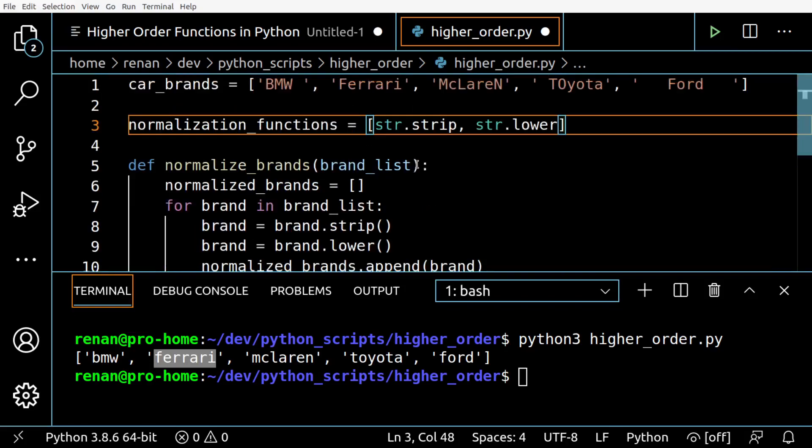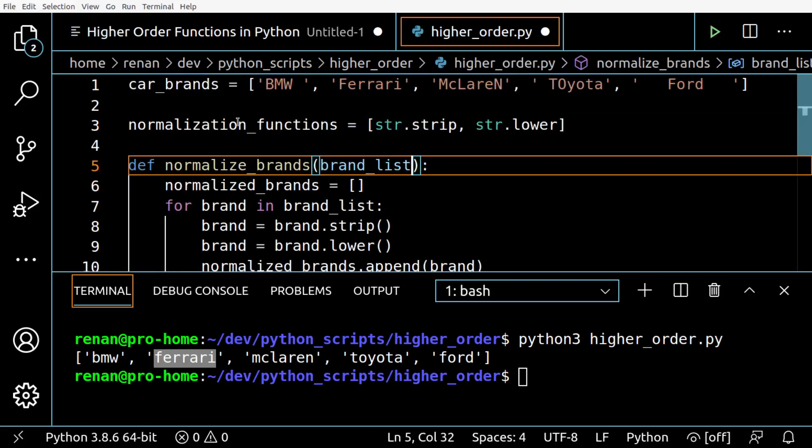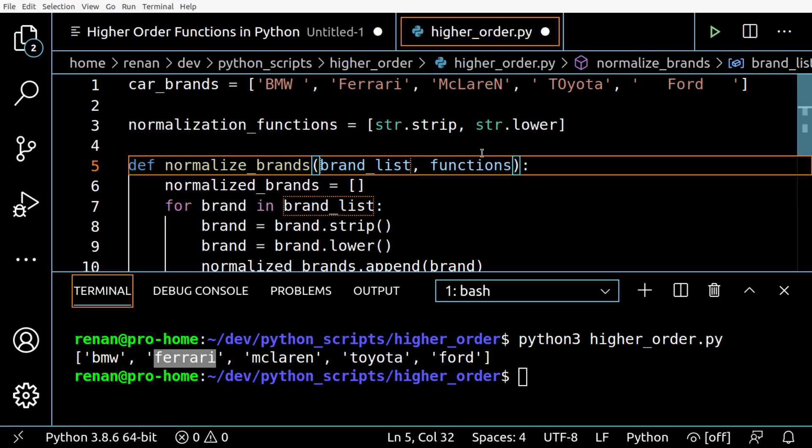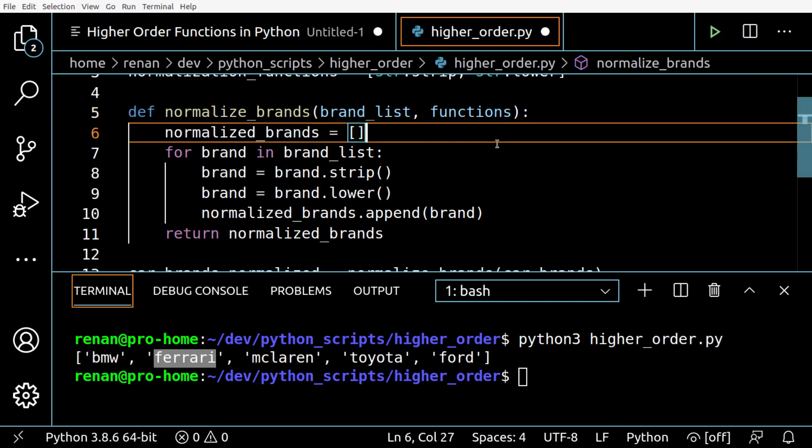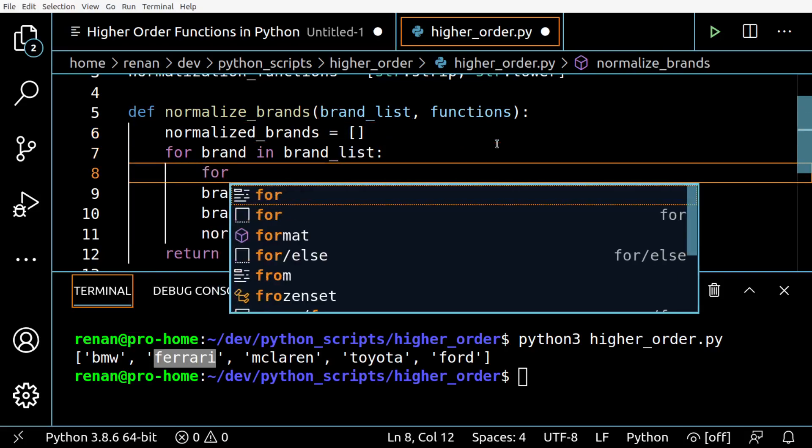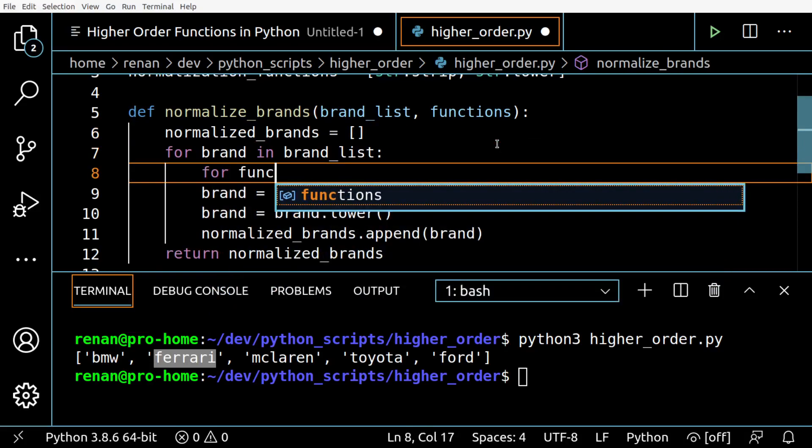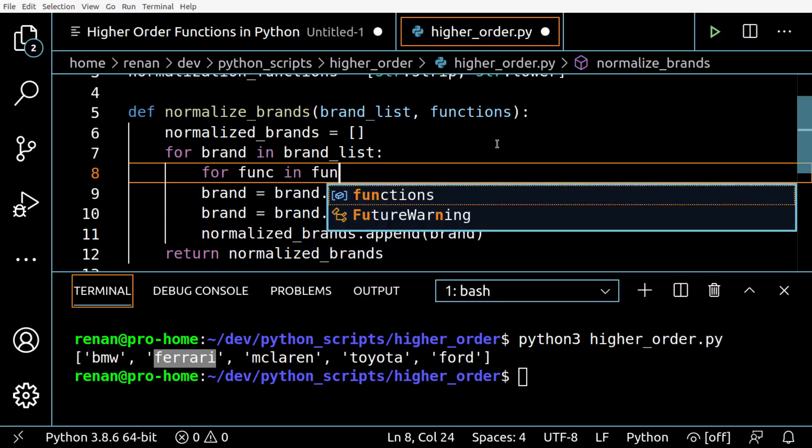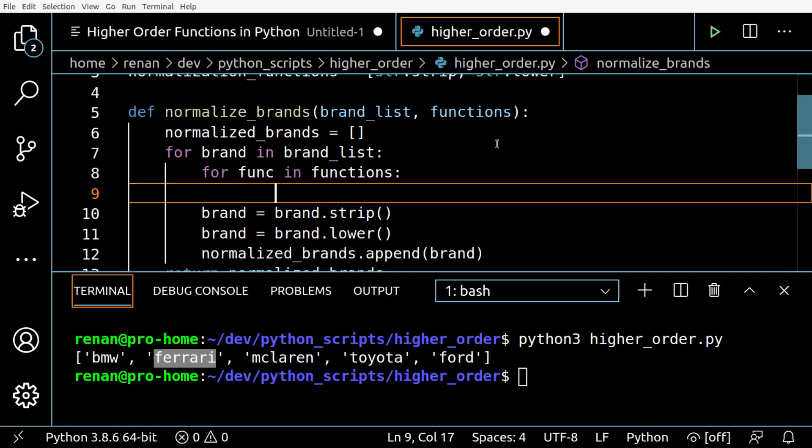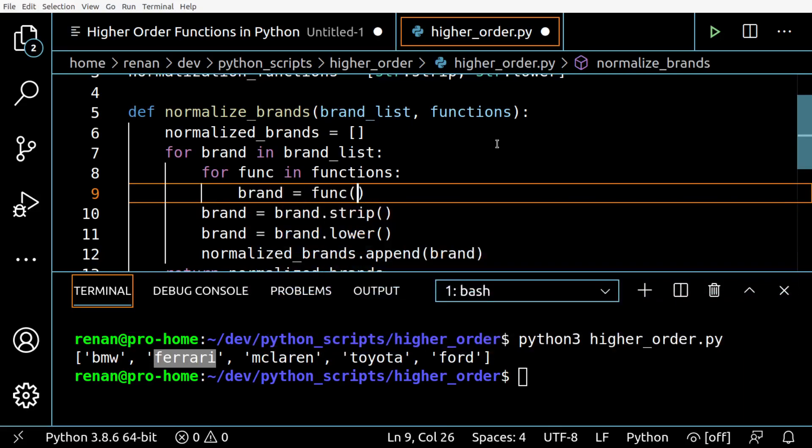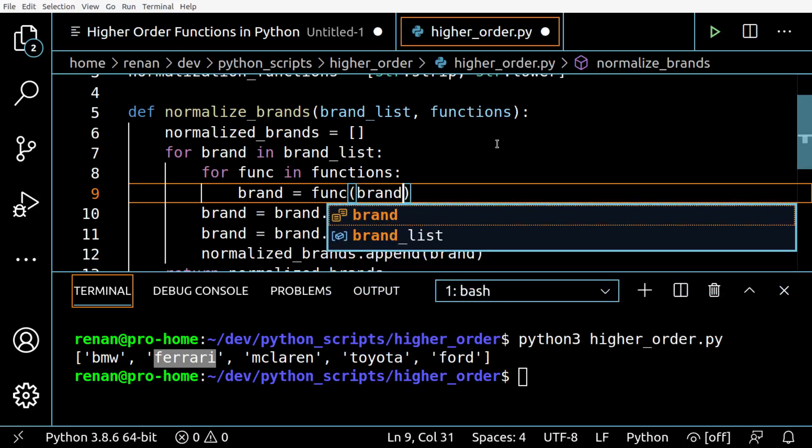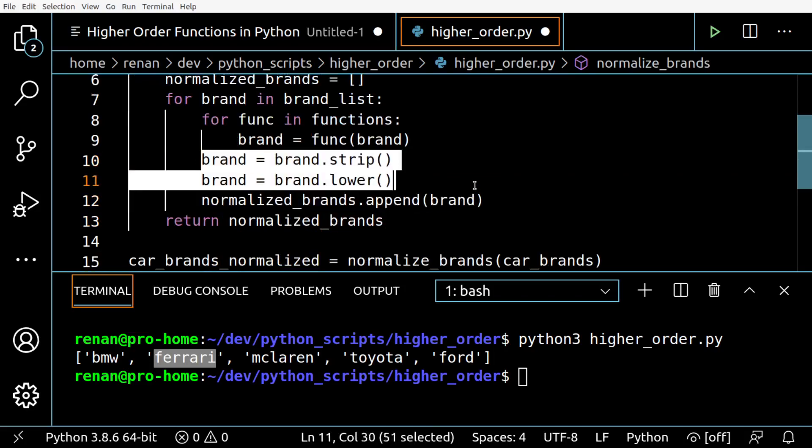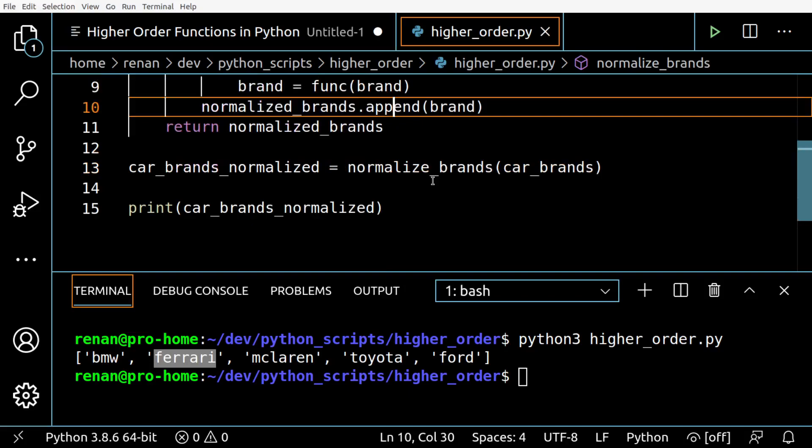What we are going to change in our function itself - we are also going to expect a list of functions here as a parameter. We are going to create a second for loop called for func in functions, and we can remove these two lines here.